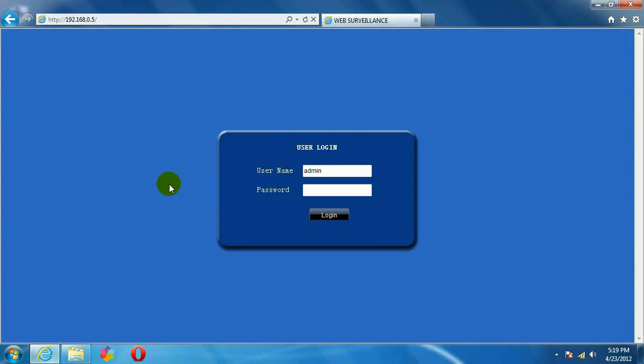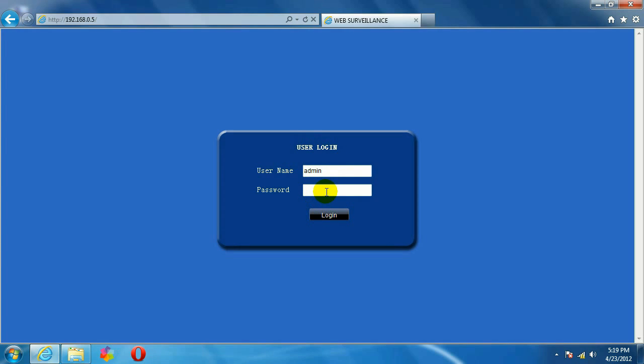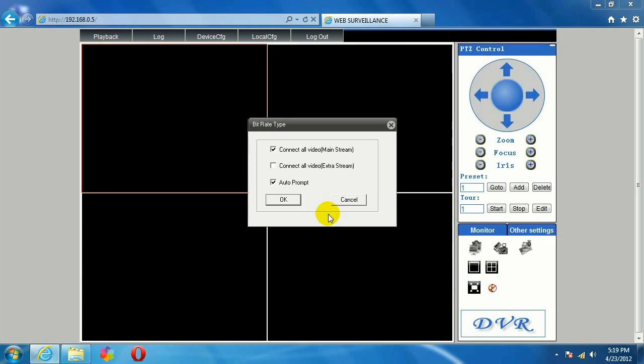Okay, so I've got the DVR's IP address typed in here in the Internet Explorer address bar, and I'm going to log in. I've got username admin. I've left the password at its default, which is blank, so I'm going to click on Login.